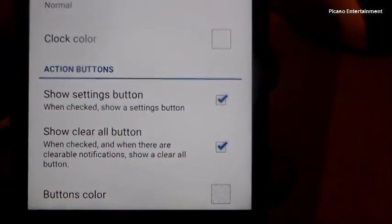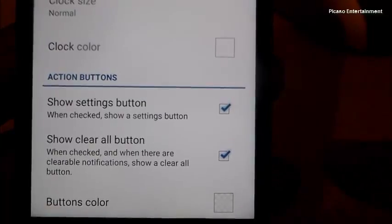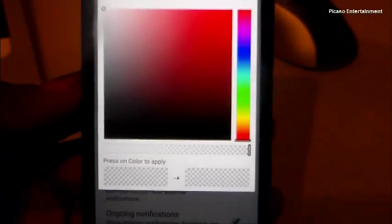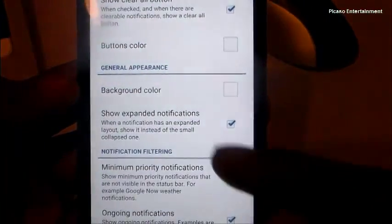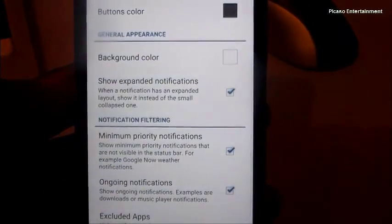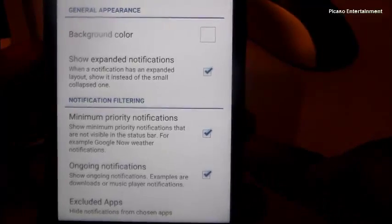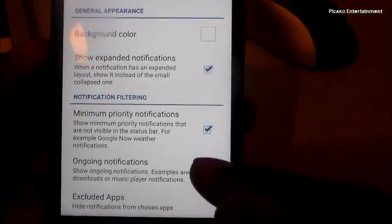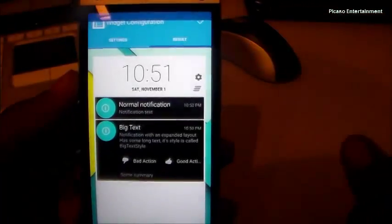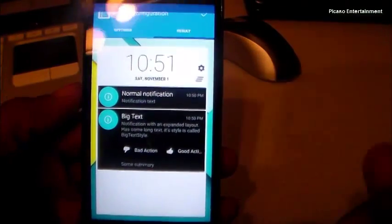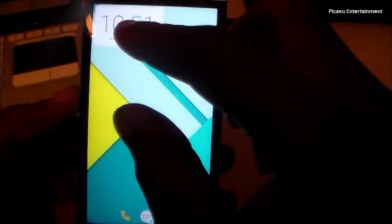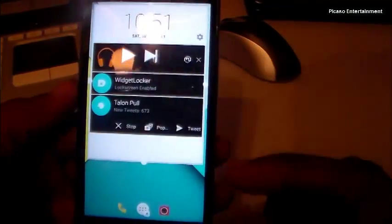You can change the clock color, show a settings button right from the widget, and show a Clear All button. For background color I'll set it to full white, button color to black so they stand out, and clock color to black as well. You also have the option to show minimum priority notifications, ongoing notifications, and exclude specific apps.